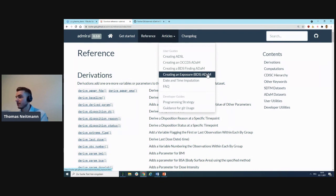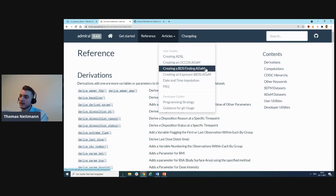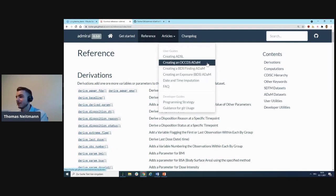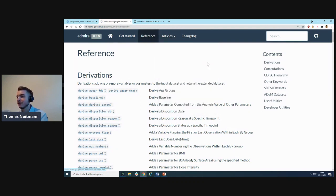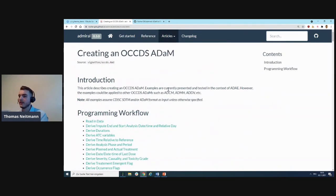We also have a time-to-event vignette in the making, so lots of information here for you to find. If you choose to look at any of those, you will find that we have provided you with a detailed programming workflow—what are the steps you would need to implement to derive such a dataset class using admiral functions.